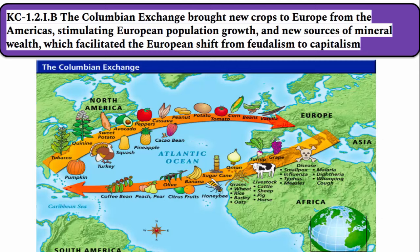The Columbian Exchange brought new crops to Europe from the Americas, stimulating European population growth, and new sources of mineral wealth, which facilitated the European shift from feudalism to capitalism. Basically the Columbian Exchange is the transfer of people, animals, plants, technology, disease, culture, and ideas between the Americas, Africa, and Europe, and it's going to have a huge impact on all parts of the world.